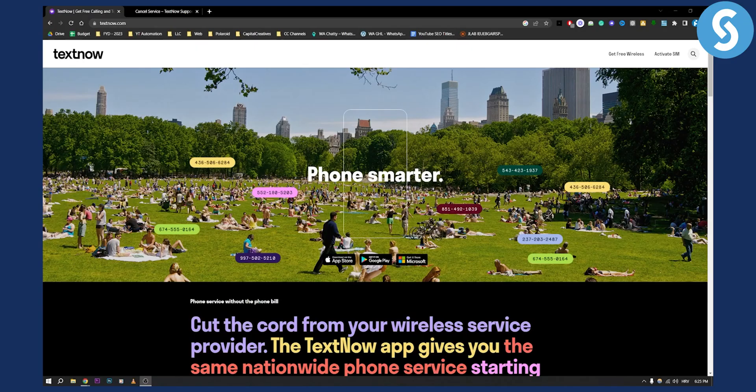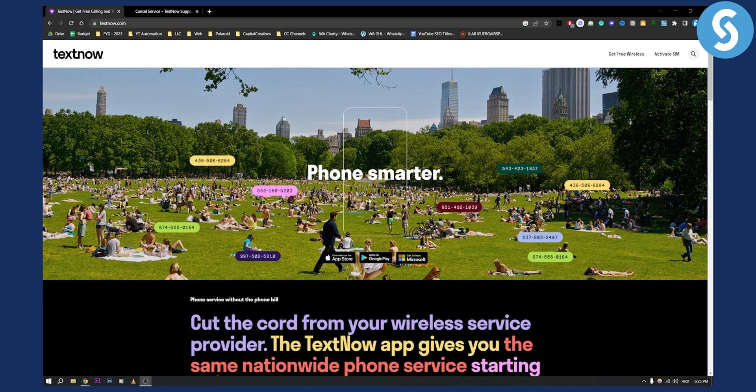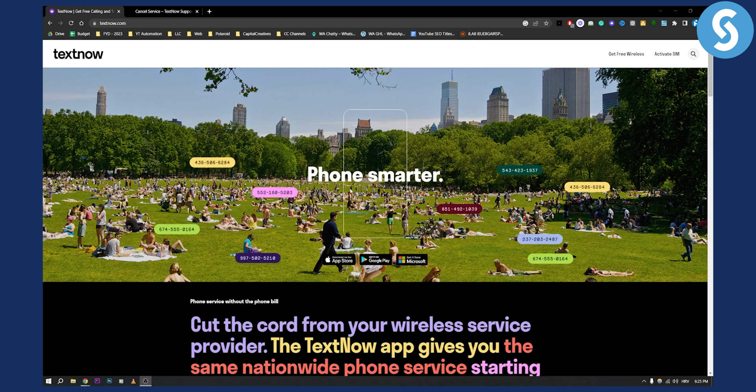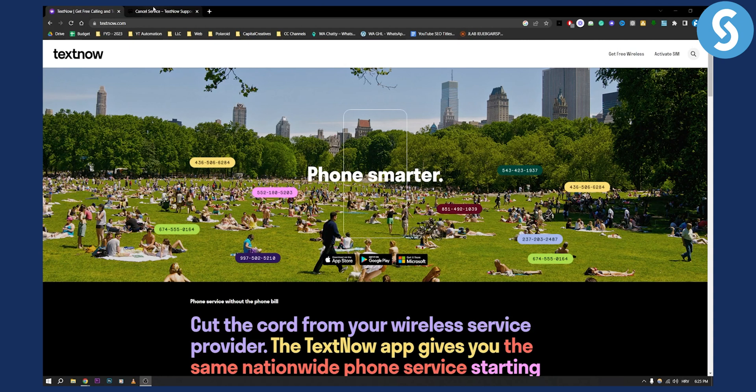TextNow is, as you can see, a wireless service provider. Basically it's an app, so you can easily cancel it by logging into textnow.com.